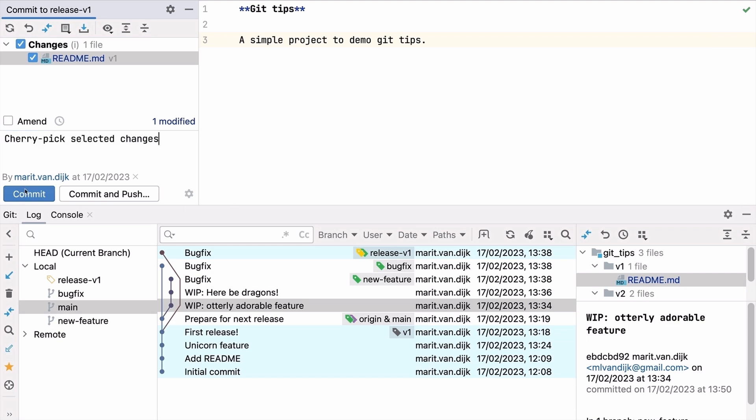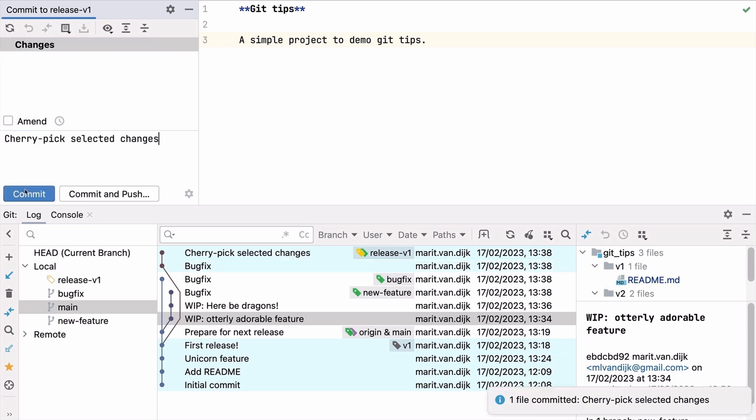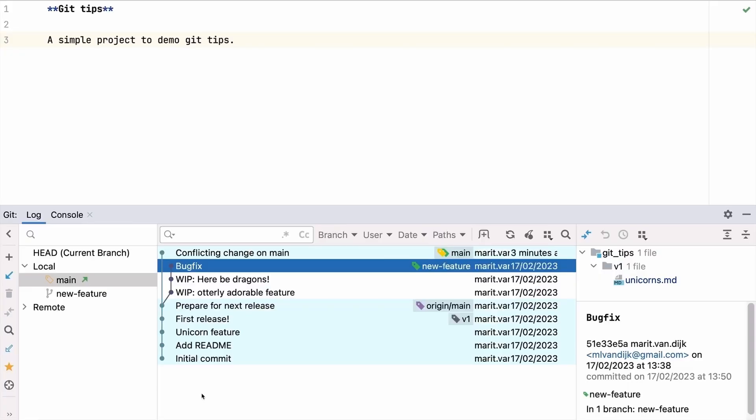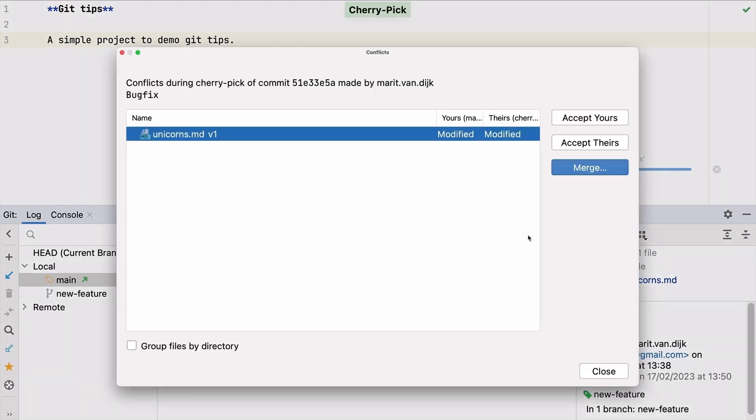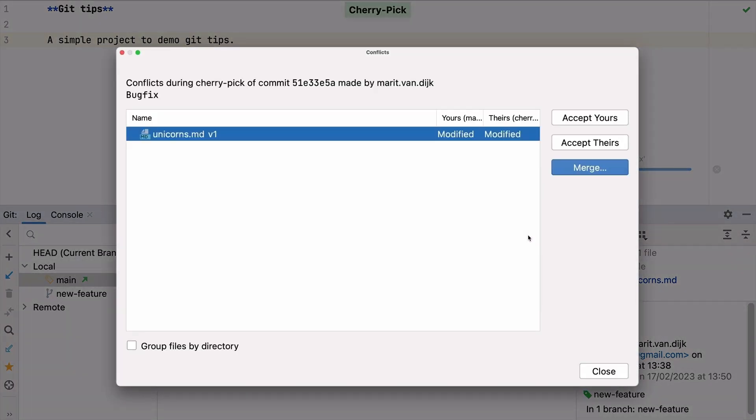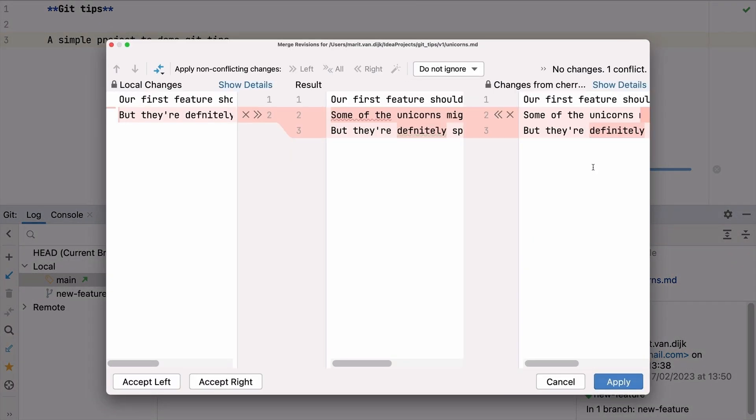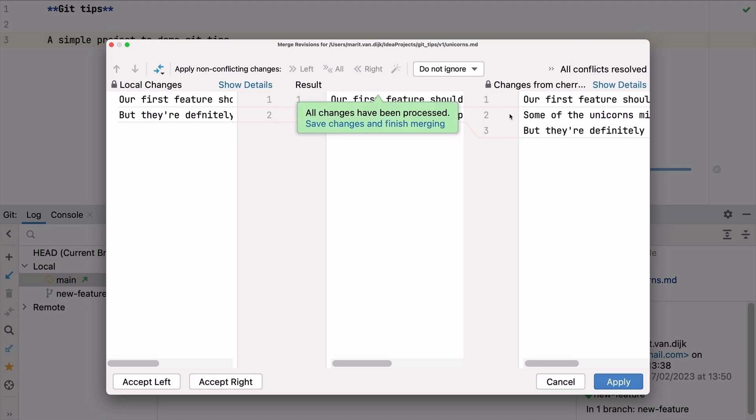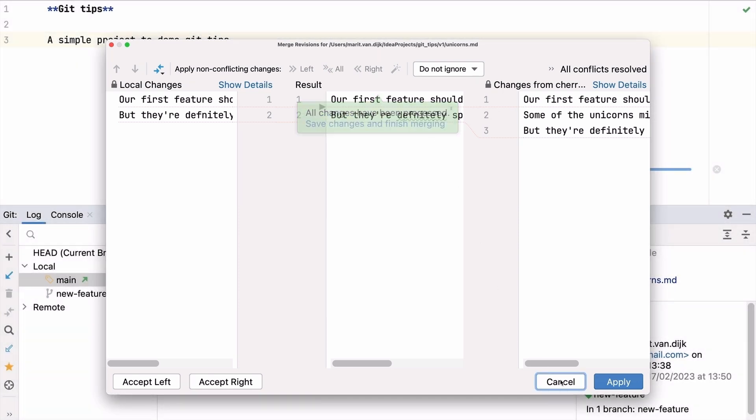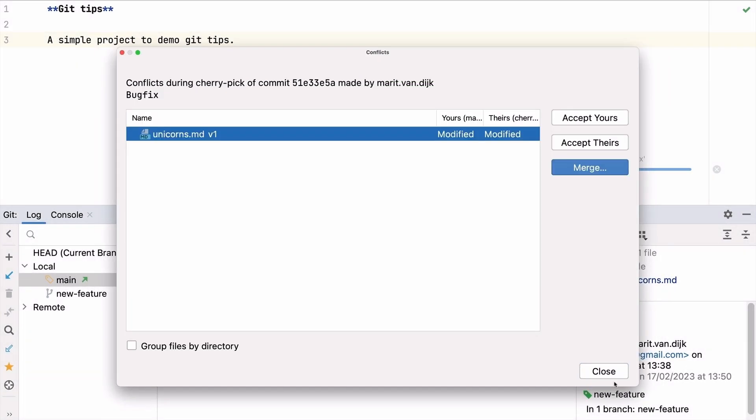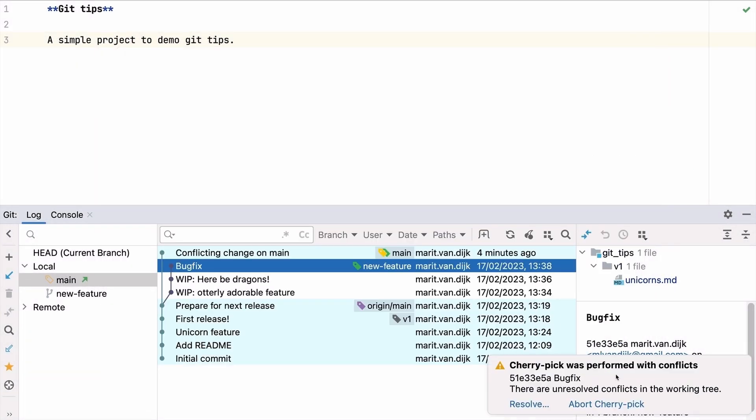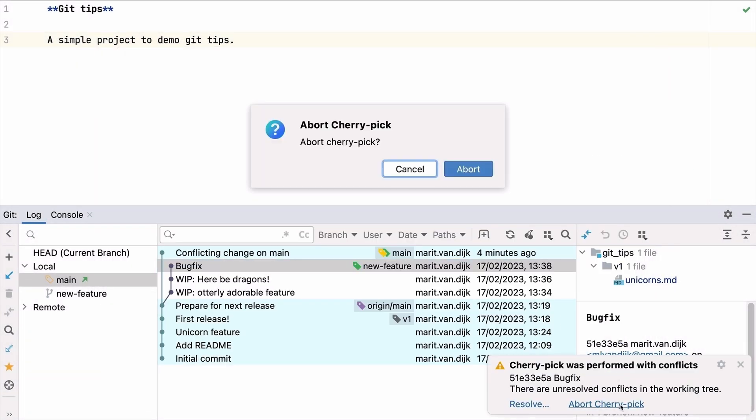So far, cherry picking went smoothly because there are no conflicting changes. What if there are conflicts? When we cherry pick a commit that has conflicts with our current branch, the Merge Conflicts dialog opens. We can resolve the merge conflicts here. We want to keep some changes and reject others. If you're not able to resolve the merge conflicts, you can also abort the cherry pick.